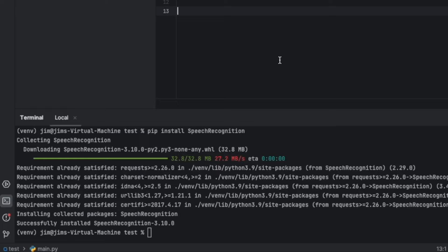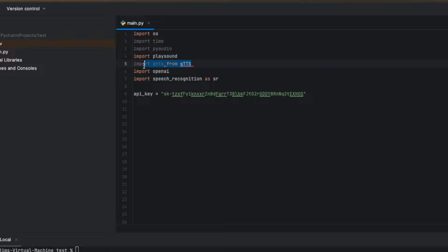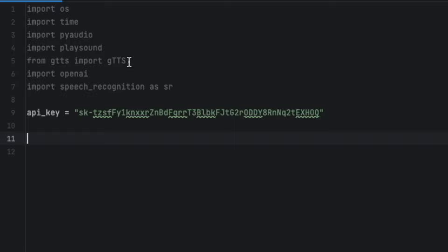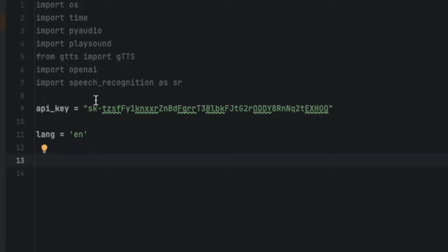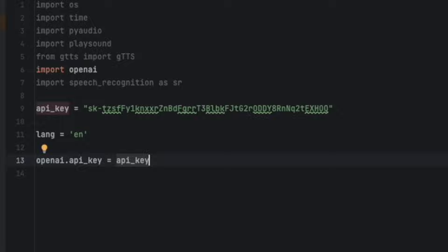Now we should have everything installed. We have an issue with how we imported gTTS — this is actually going to look like: from gtts import gTTS, like that. Sorry for that mistake. So we have our API key right here. I'm going to be working with the language English, so I can type lang equals 'en' in single quotes. Then we can go down and set a variable for our OpenAI API key: openai.api_key equals our api_key variable, just like that. Now we have our API key saved in this variable, and this is the one that OpenAI likes to work with.